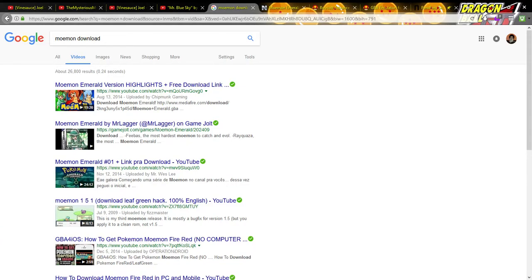Hey guys, what's up? I'm gonna show y'all how to download Moemon, you know, that game I play. Anyway, you got these videos over here, 19 minutes — you don't need 19 minutes to describe this.